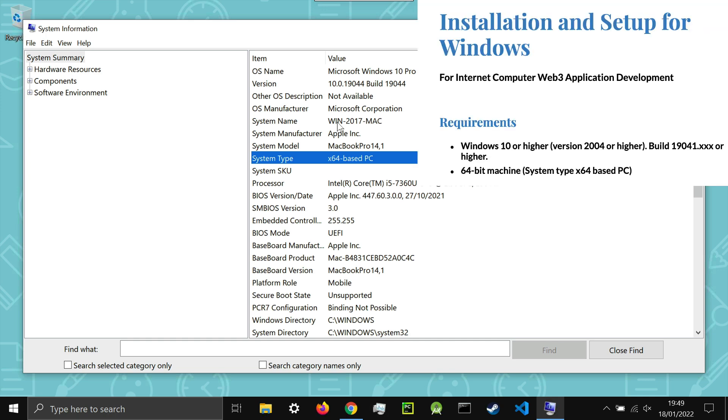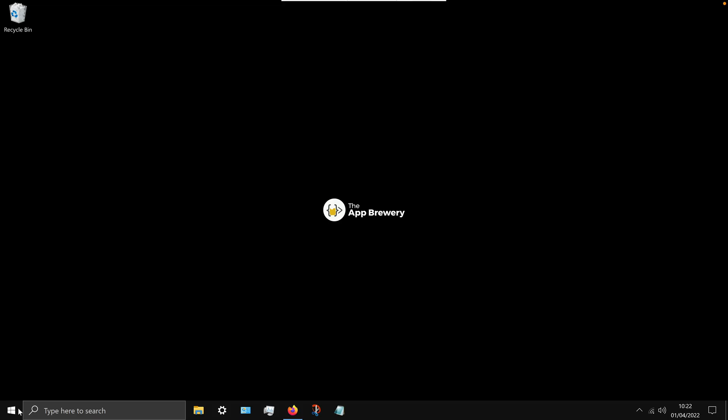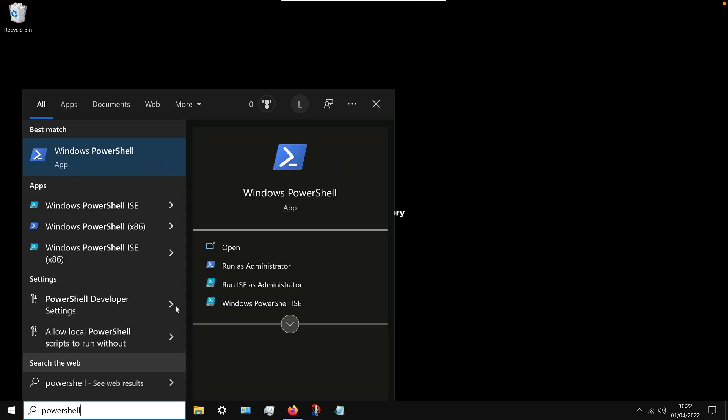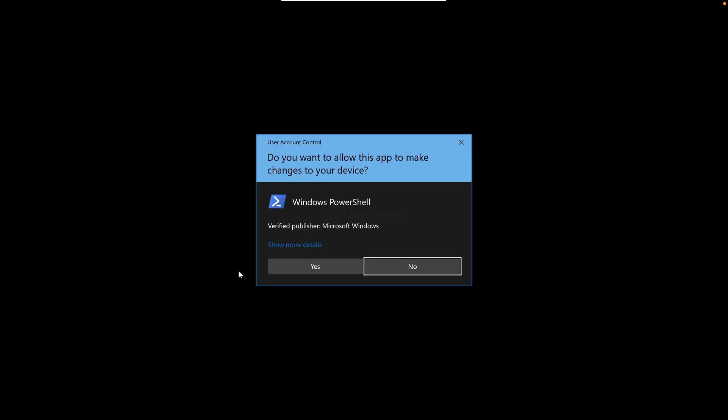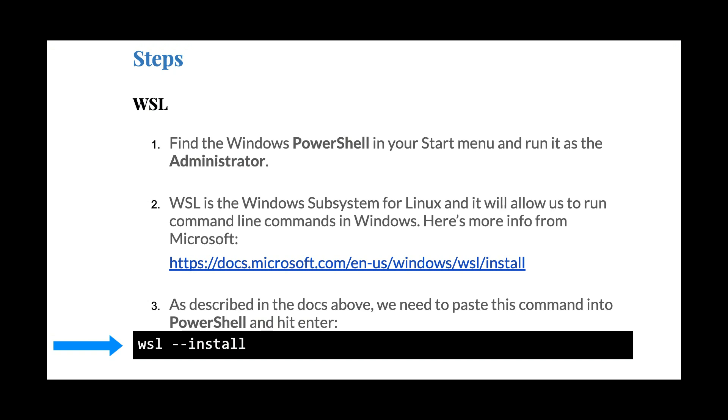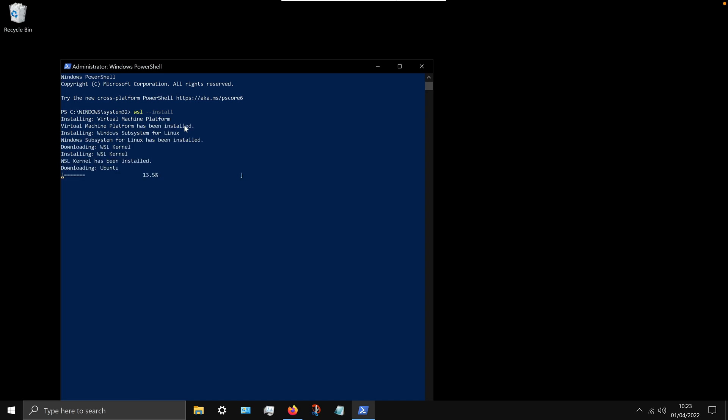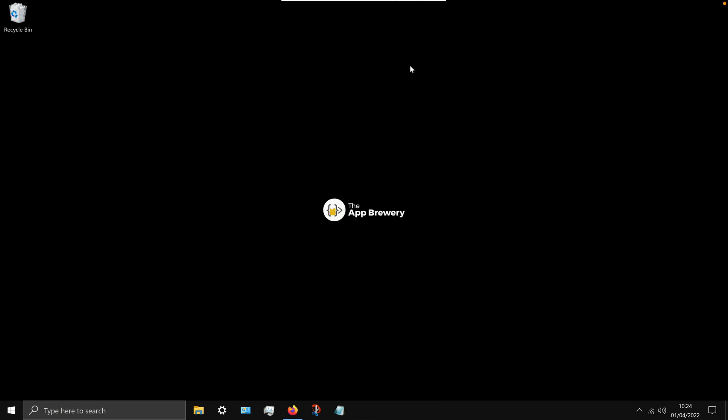Next you're going to go and search for PowerShell and make sure that you open it as an administrator. This is really important. We're going to copy this line from the guideline docs and we're just going to paste it in. It's just WSL dash dash install, but it's easier to paste it in so you don't make any typos. And it's going to install something called the Windows submachine for Linux. Basically it's going to give us a virtual Linux to work with, allowing us to run bash commands which are required when we're working with the DFINITY Internet computer. So this is going to take a little while to run, but once it's done it'll tell you the request operation is successful but you have to restart your machine for it to take effect. So go ahead and restart your computer.